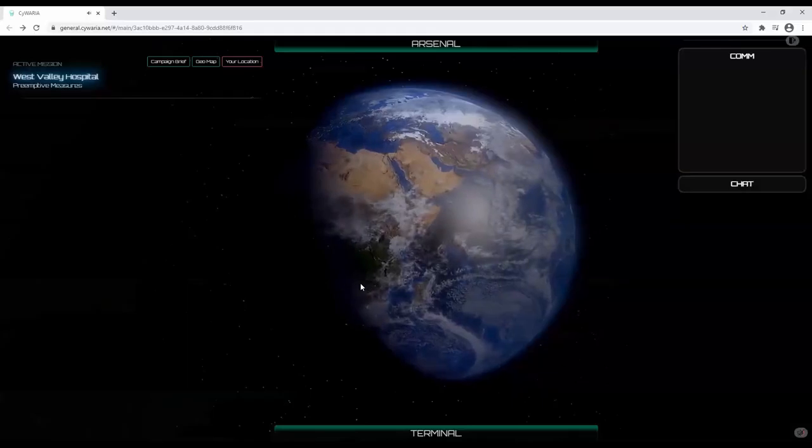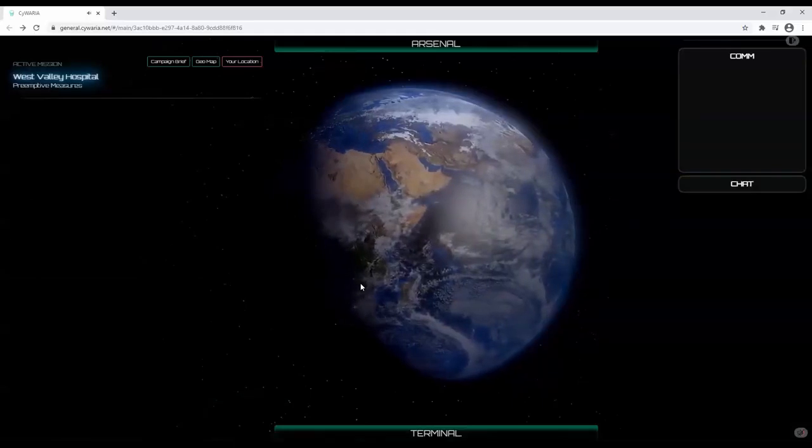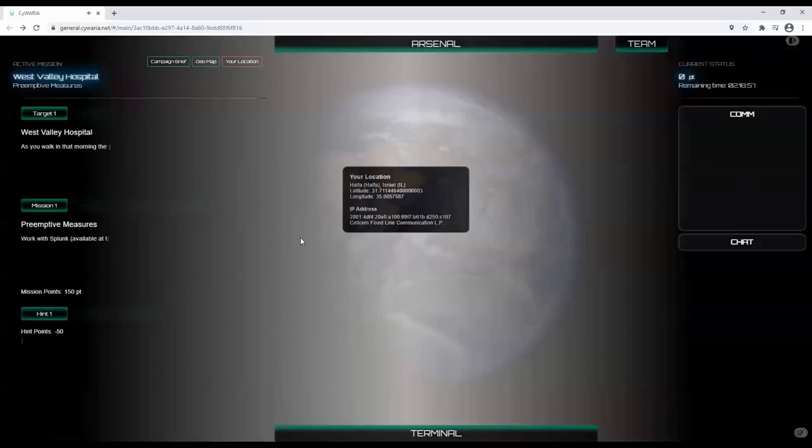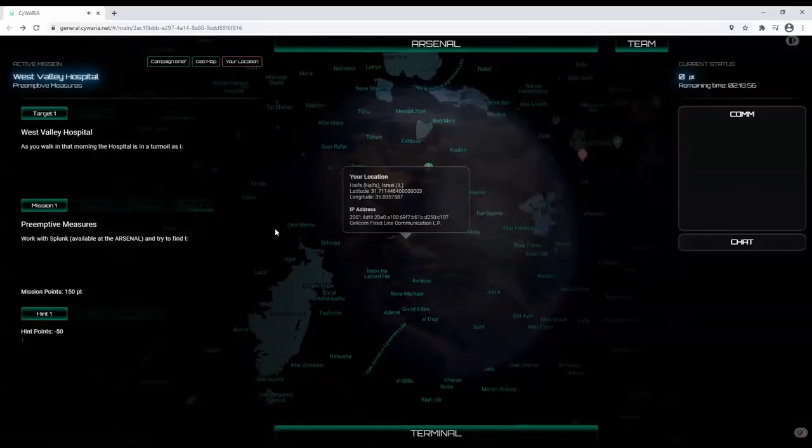After you join the campaign, you will enter directly to the player dashboard. Let me show you around.